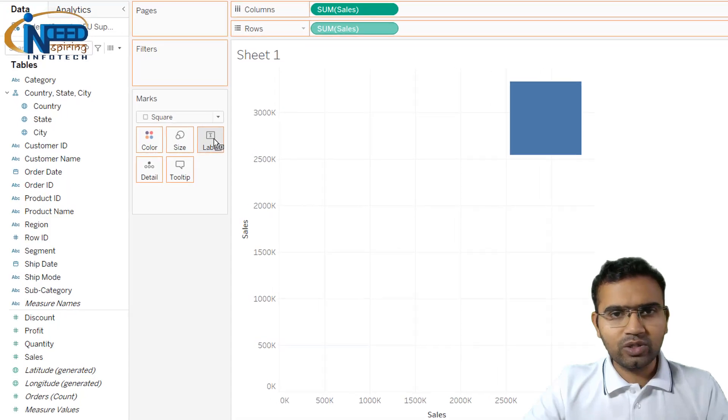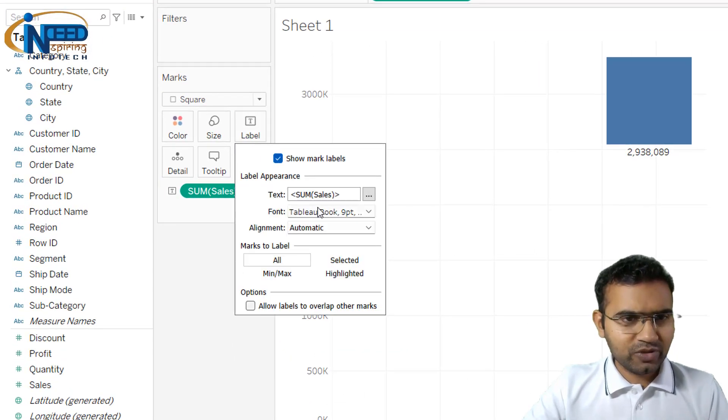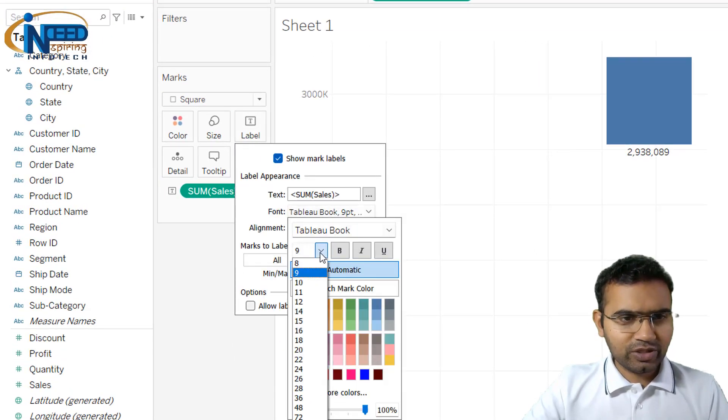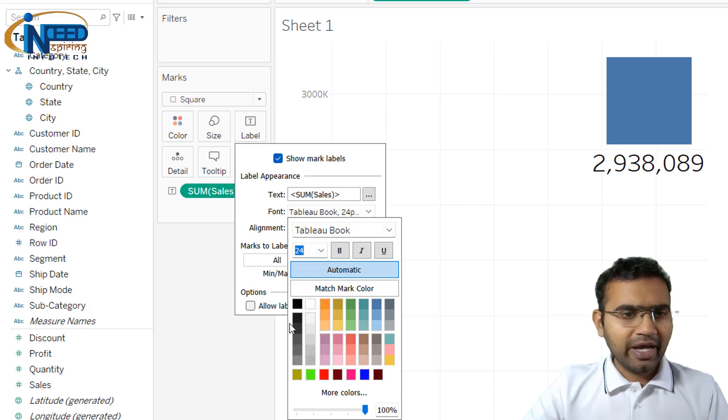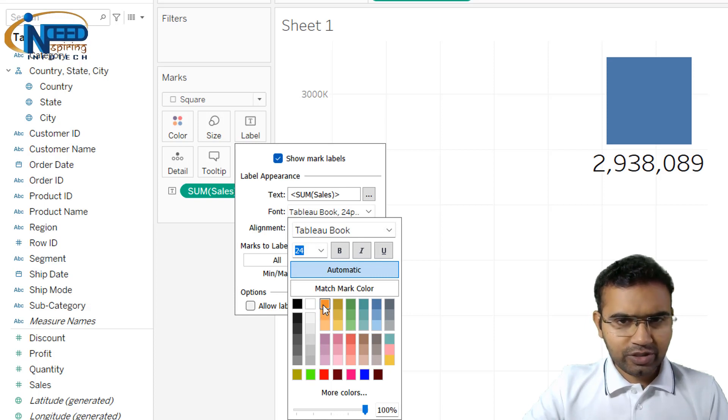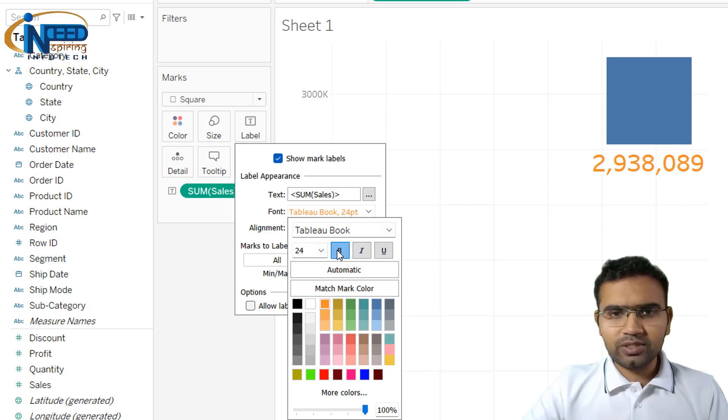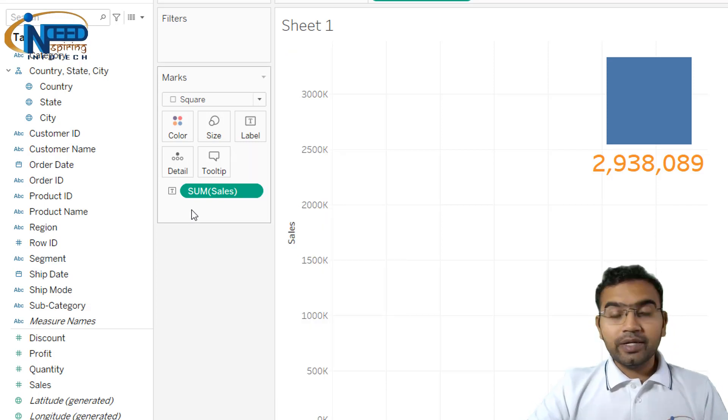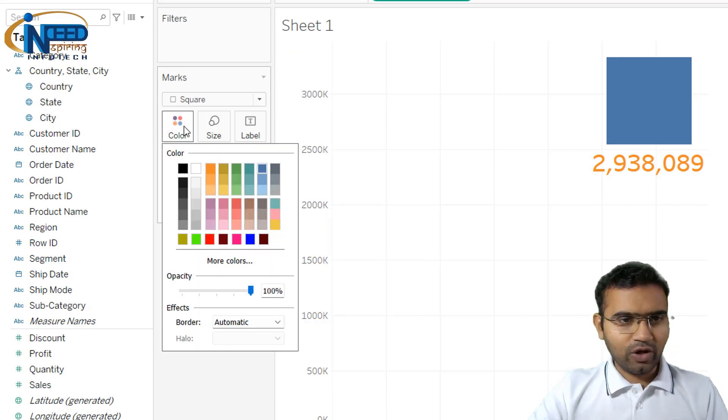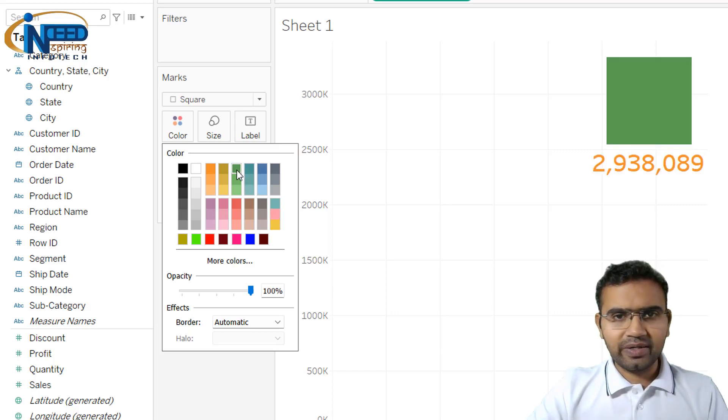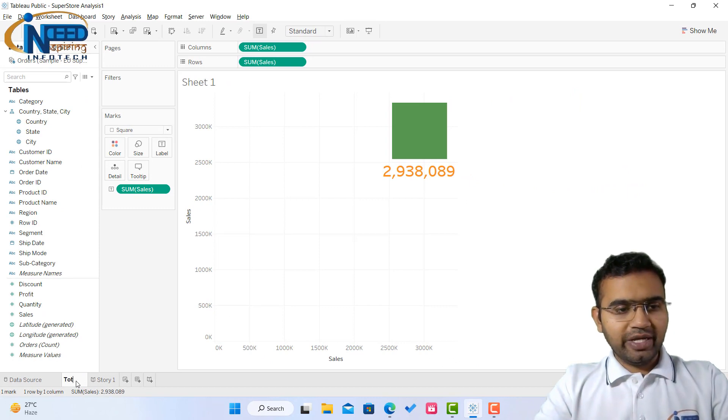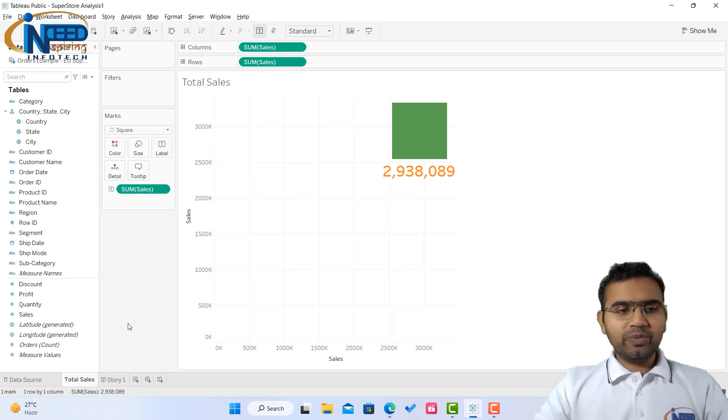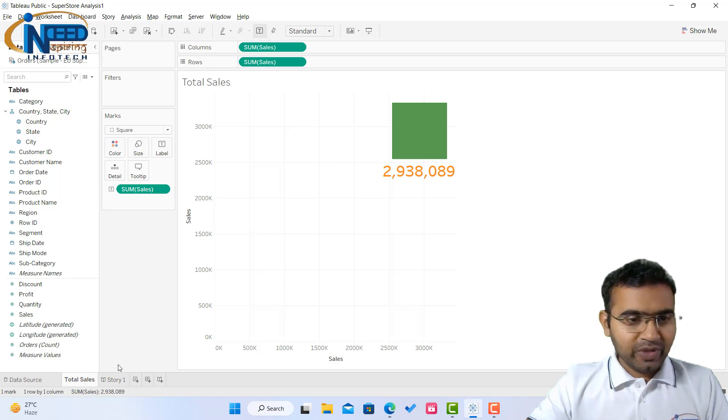This is the sales value which we have, let's have this as the total sales, let's have it on label also. We can make some changes in the label by changing the font. I'll just make it 24 and let's give it a color as this color and make it bold. So this is the total sales which we have. Now if you want to change the color of the square you can do that. I'm giving it a color as green and the sheet one can be named as total sales. This could be the first scene of my story.